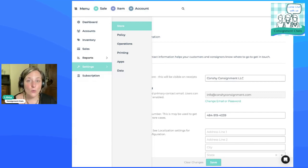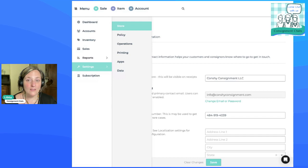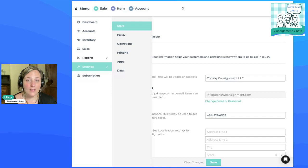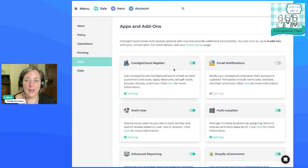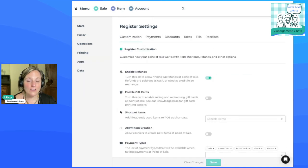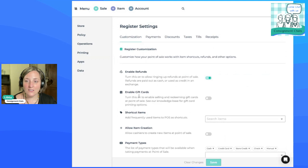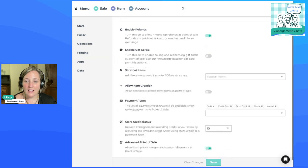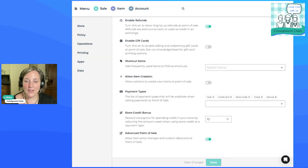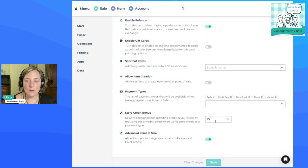So you log into ConsignCloud, you go to settings, then you go to apps, then you look at your ConsignCloud register, and it is a setting in the register there. You click that little gear icon and scroll down. You can see there's all sorts of adjustments you can make here.